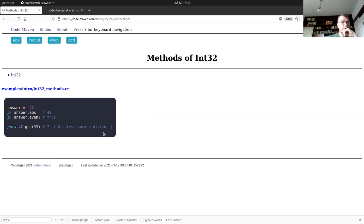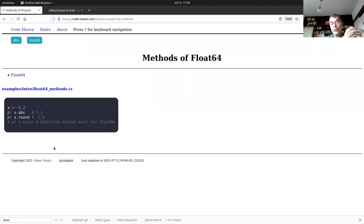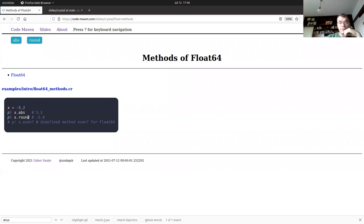There is also the `.gcd` method, which finds the greatest common divisor of two numbers. For Float64, some methods are the same and some are different. For example, `.abs` exists on Float64, and `.round` exists on Float64 too. `.even?` is undefined for Float64.